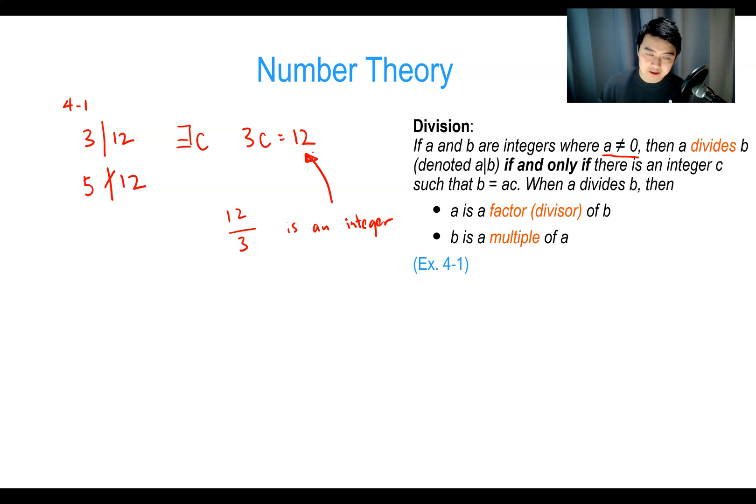Setting up for our next theorem, we have the Fundamental Theorem of Arithmetic. Every positive integer greater than one can be written uniquely as a product of primes, where the prime factors are written in order of increasing size. For example, the number 100 can be written as 2 × 2 × 5 × 5.